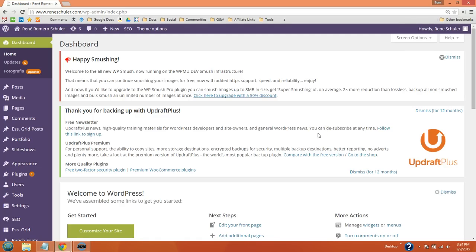This is Tom Dupuy with Online Media Masters and in this video I'm going to show you how to use the Yoast SEO plugin to verify and configure your WordPress site with Google Webmaster Tools.